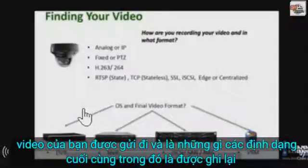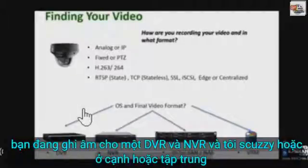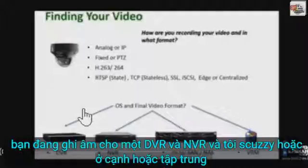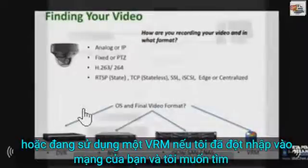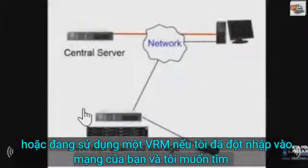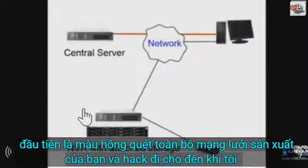Are you recording to a DVR, an NVR, an iSCSI — either at the edge or centralized — or are you utilizing a VRM? If I've hacked into your network and I want to find your DVR or NVR, I have two options. The first is to ping sweep your entire production network and hack away until I find one of your devices.